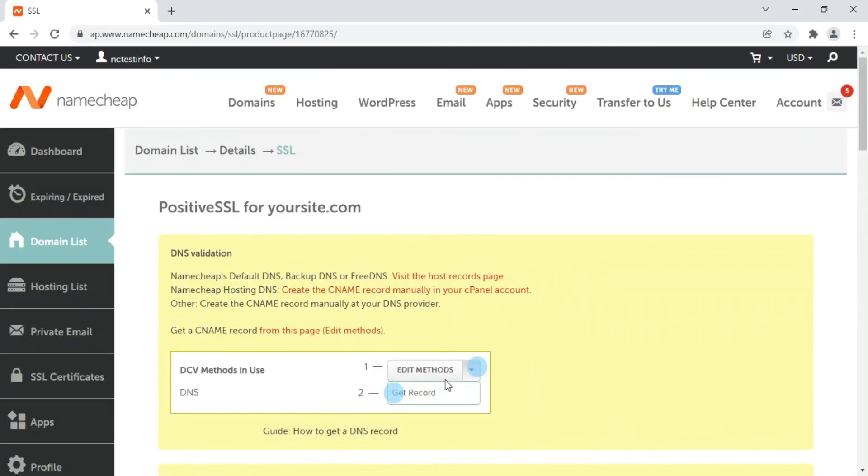That's it! Now your certificate is activated. To get your SSL certificate files, you need to complete the Domain Control Validation, or DCV. You can find a detailed guide on how to complete the selected DCV on your SSL details page. You can also find more information in the guides below this video.